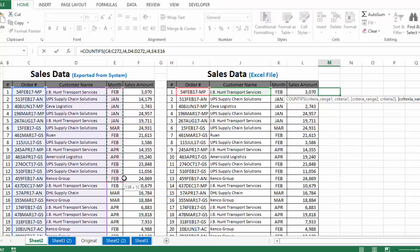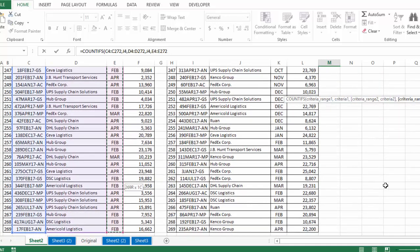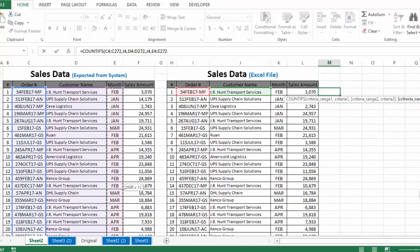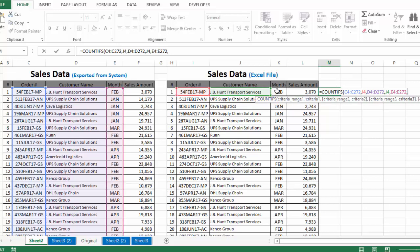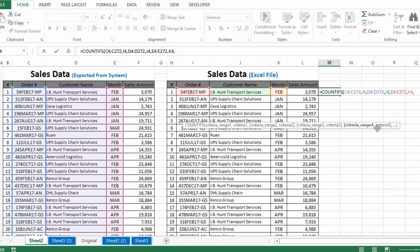Criteria range 3 — since our third criteria is sales month, we select the complete list of sales months in the first table to compare against our third criteria. We insert a comma, then select the third criteria and insert another comma.